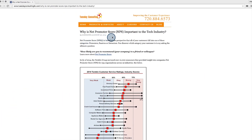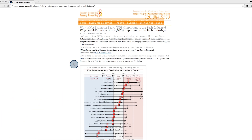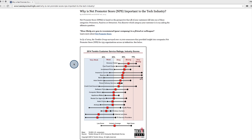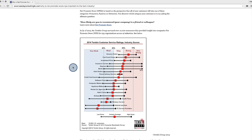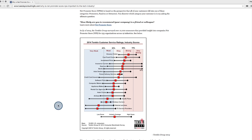A good Net Promoter Score will vary by industry. As you can tell from this chart, many industries have a wide range for Net Promoter Scores, and you can see their averages in these squares along the graph. If you'd like to take a closer look at this chart, you can refer to it in the instructor notes.